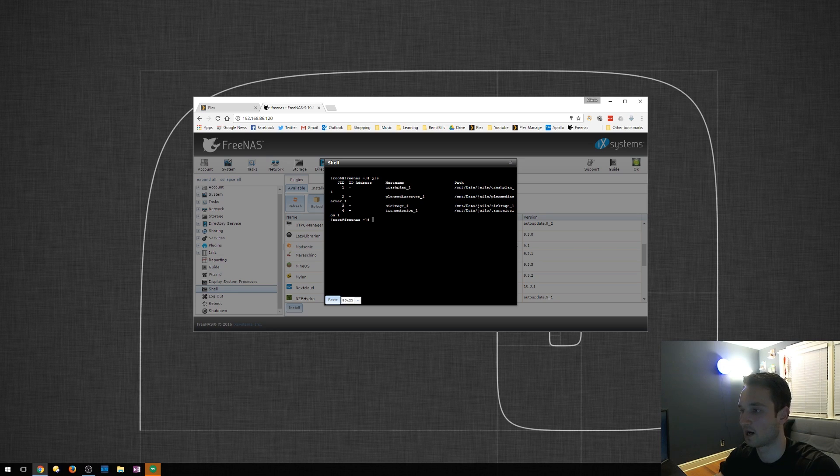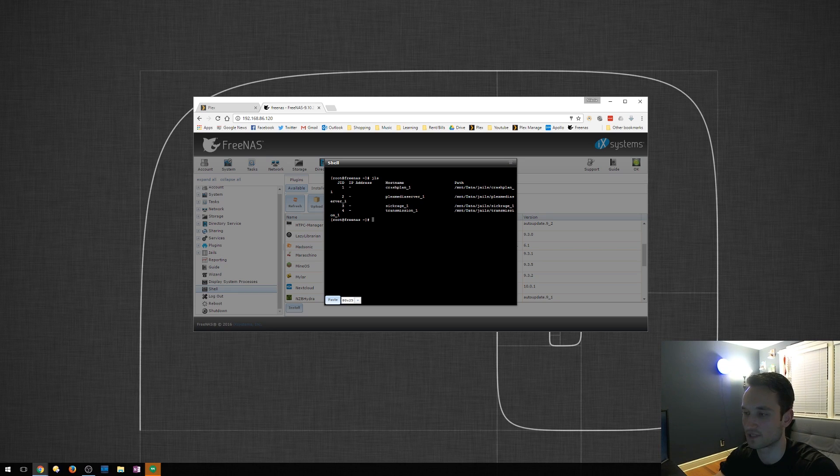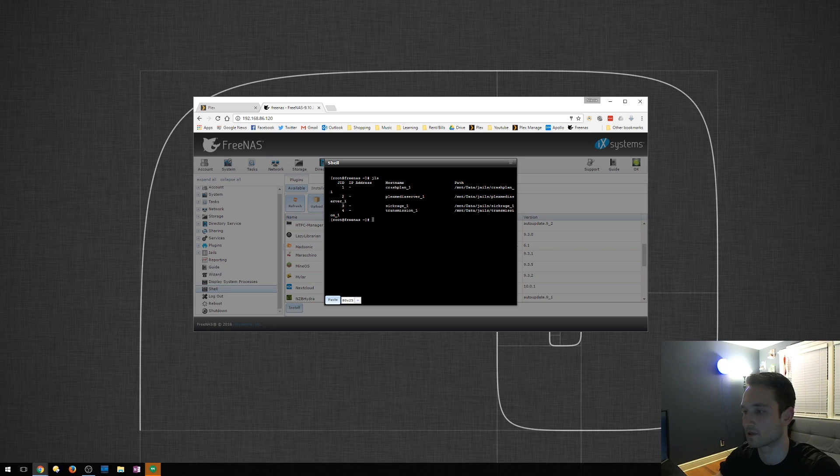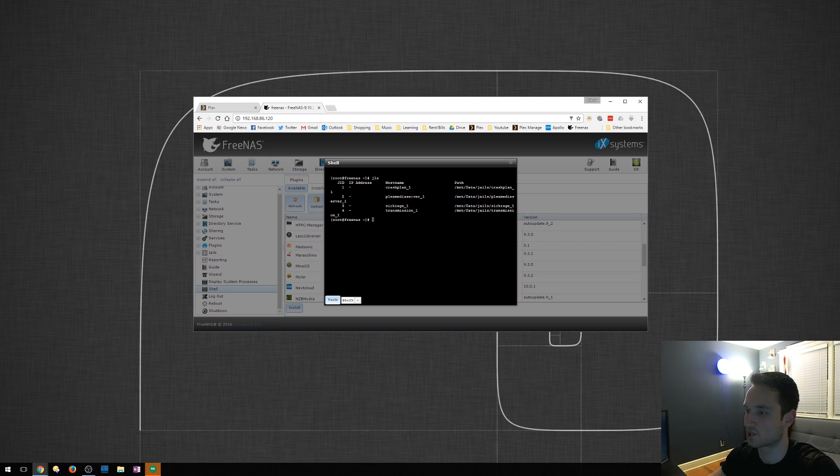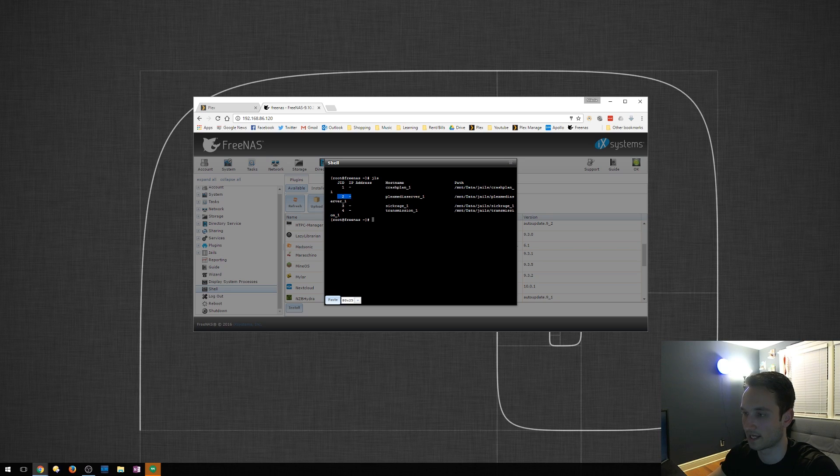So right now I have crash plan, Plex Media Server, sick rage, transmission. I have not set up the other three yet, but I plan on doing so at some point. So Plex Media Server is jail number two. We're going to memorize that number. Pretty hard, I know.